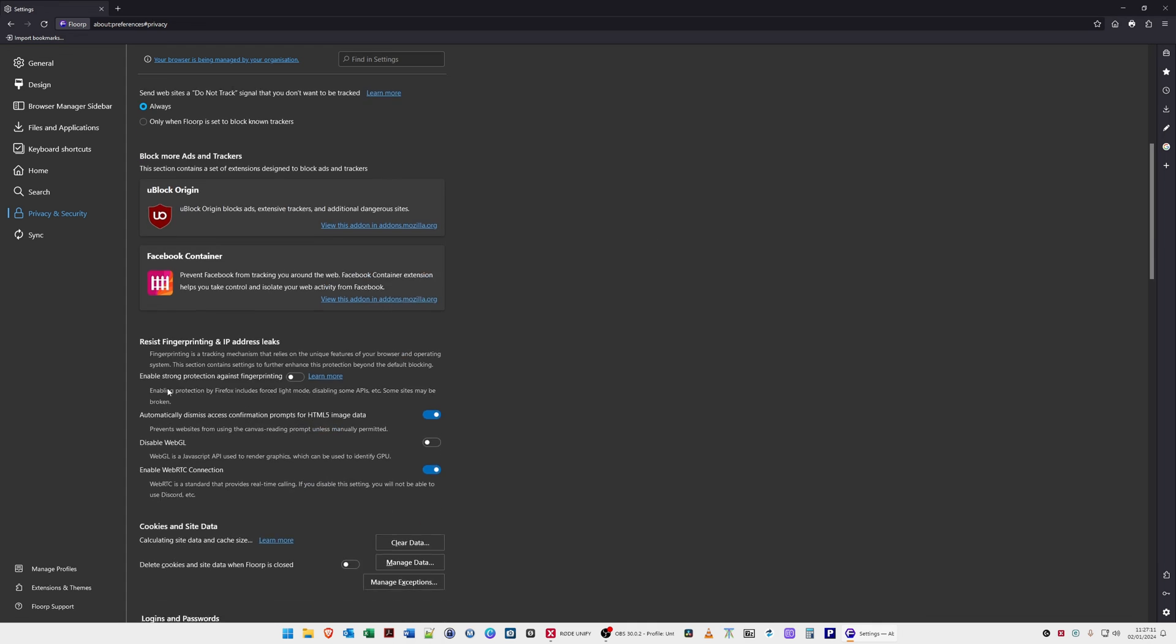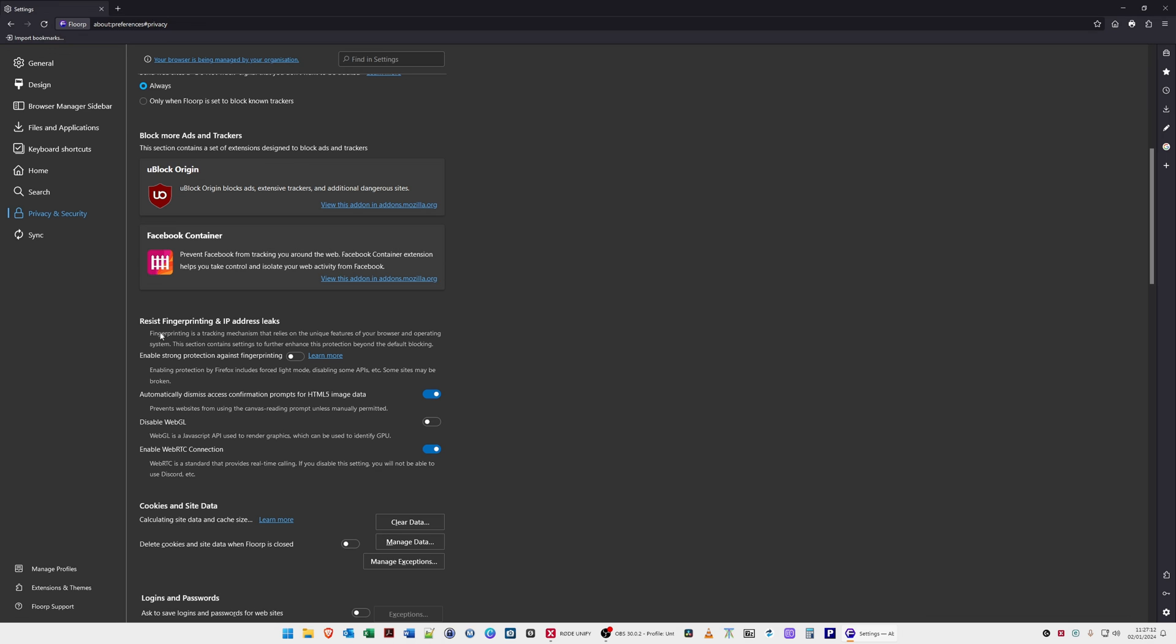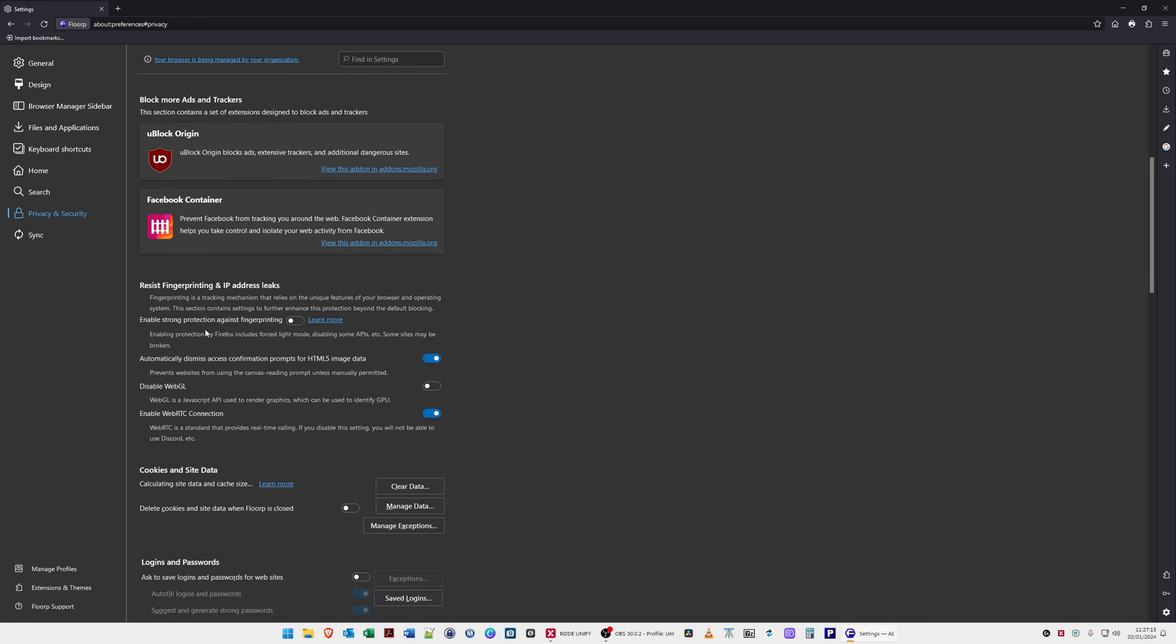Under resist fingerprinting and IP address leaks, enable strong protection against fingerprinting. That's disabled at the moment. Under that we have automatically dismiss access confirmation prompts for HTML5, that's enabled. Disable WebGL, that's disabled by default. Enable WebRTC connection, that's enabled by default.